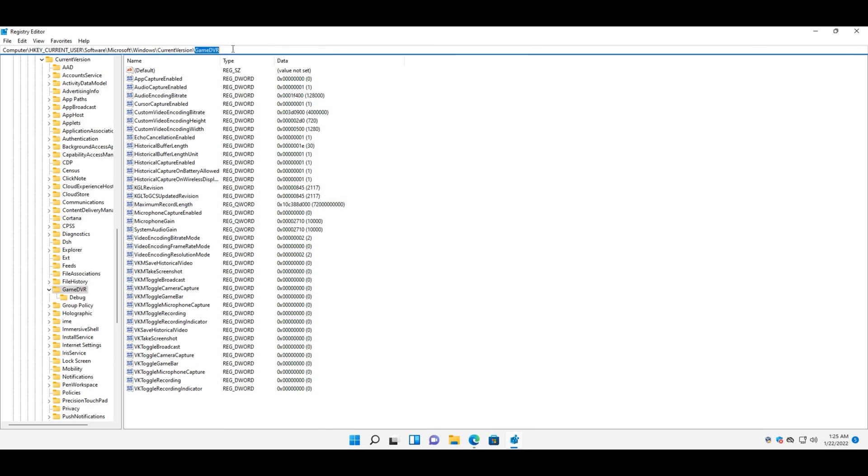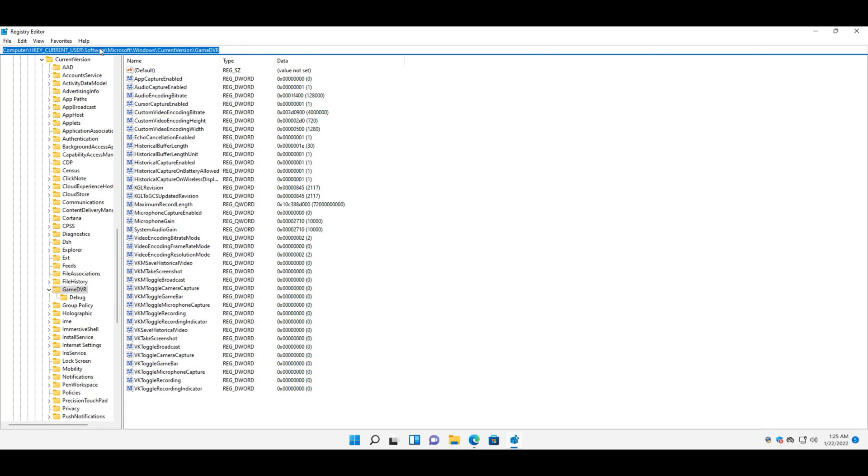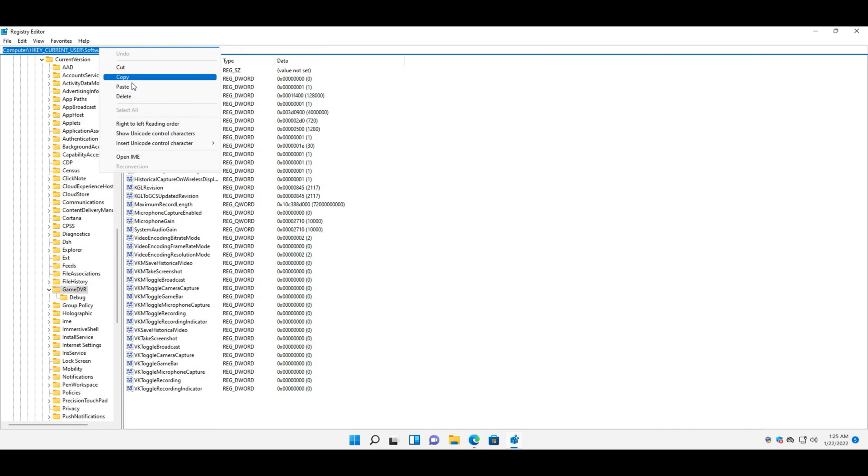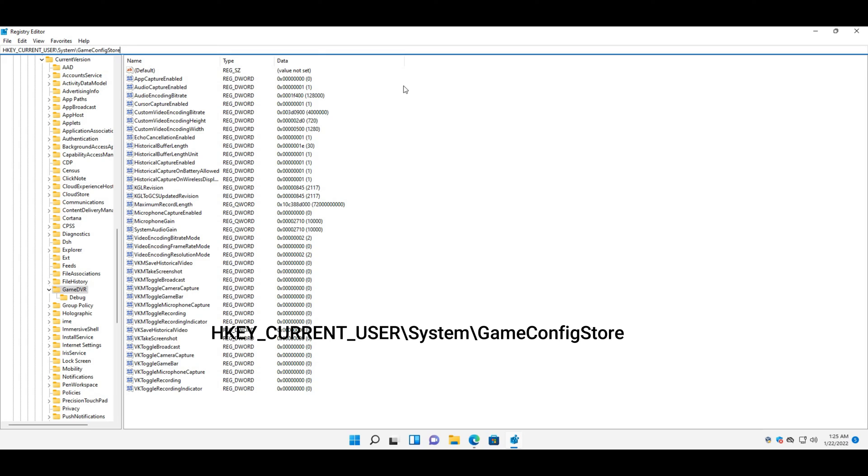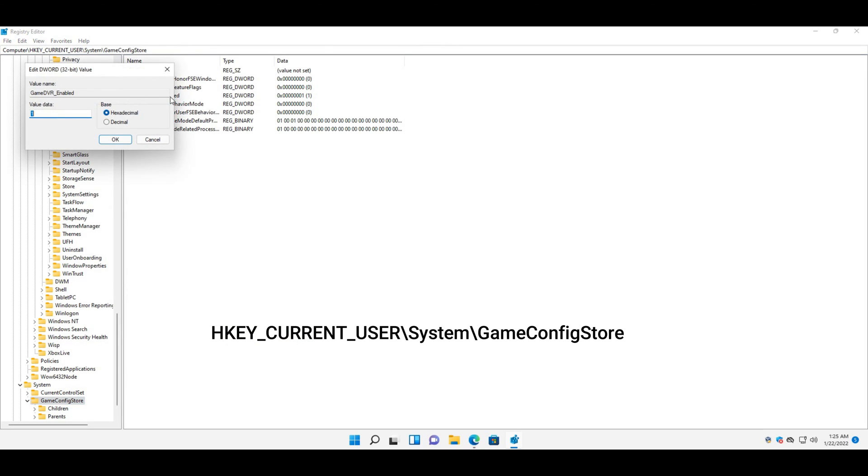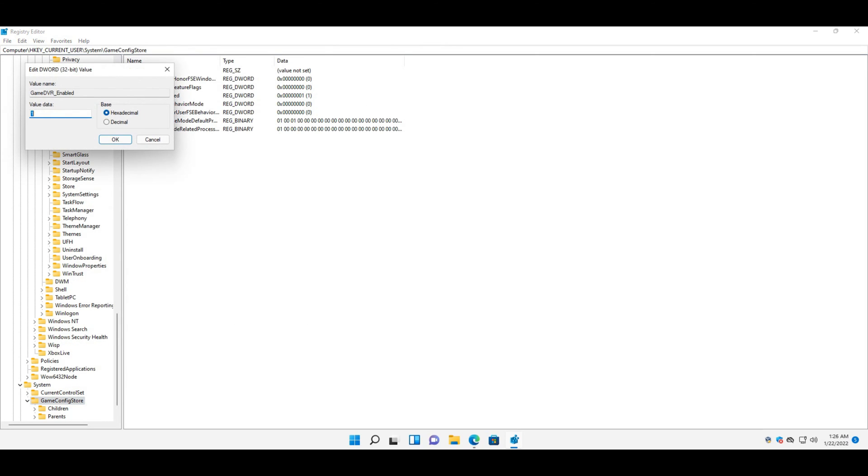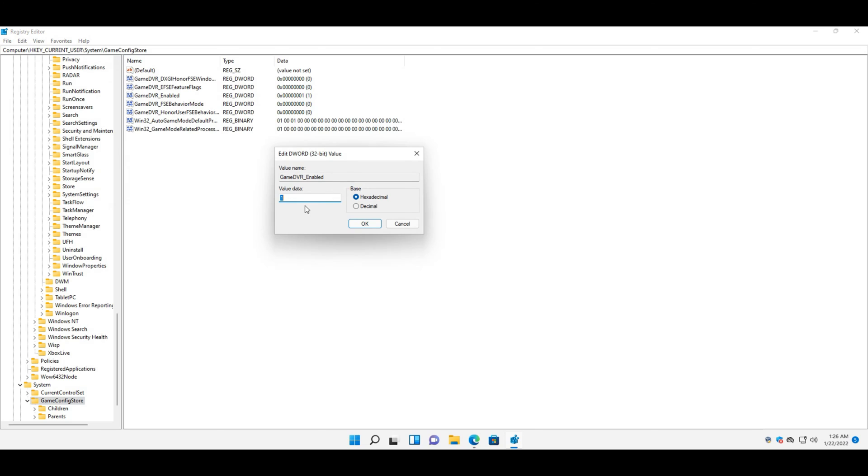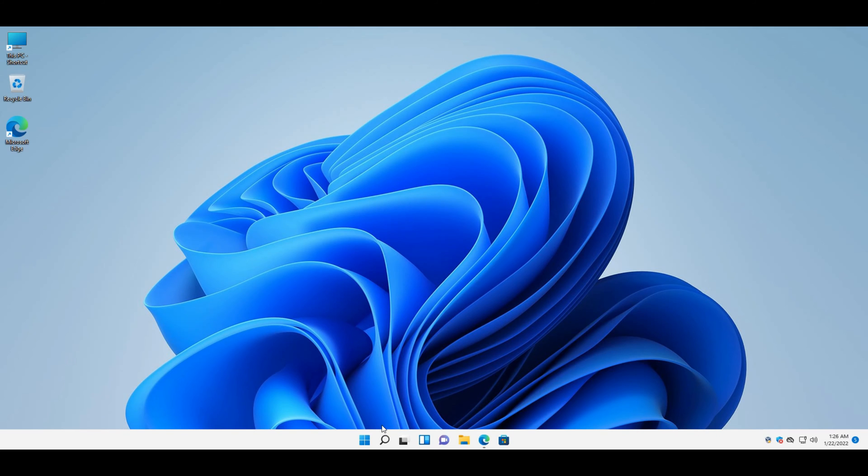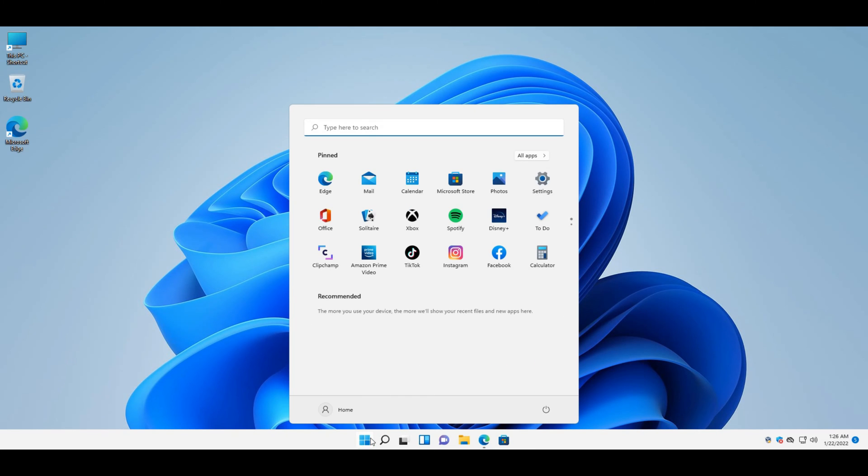Now open this key path. Both the registry paths are in the description. Double-click the GameDVR_Enabled word in the snapshot directly below. Erase the current value and then input zero in the value data box. Select the OK option to confirm. Thereafter, click the power and restart start menu buttons.